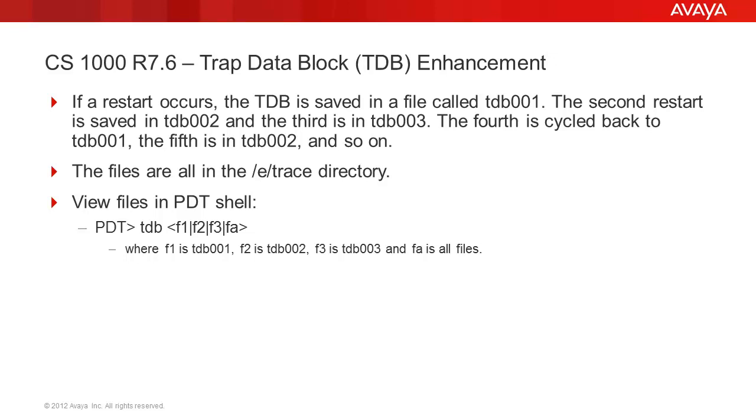If a fourth restart occurs, the call server will cycle back and use the file tdb001. The fifth restart will use tdb002, and so on.